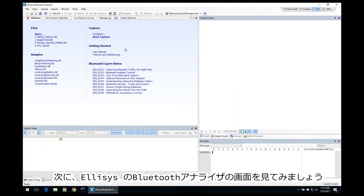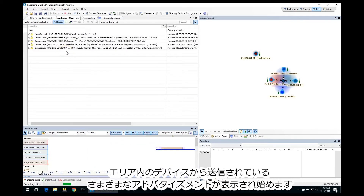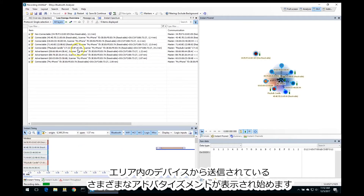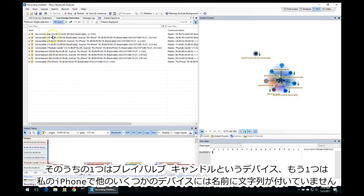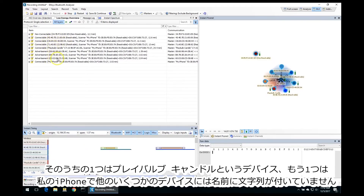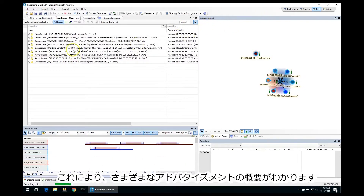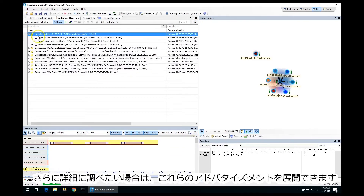Now let's take a look at a capture using the LSS Bluetooth Tracker. After we hit the record button to start capturing the data, we start to see the different advertisements being sent by the devices in the area. For example, we have a few devices — one called Playbulb Candle, another called My iPhone, and a few others that don't have names attached. This gives us a good overview of the different advertisements, and if we want to drill down in more detail, we can expand any of these advertisements.